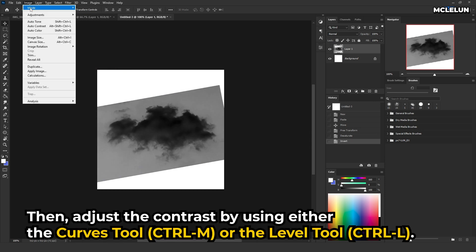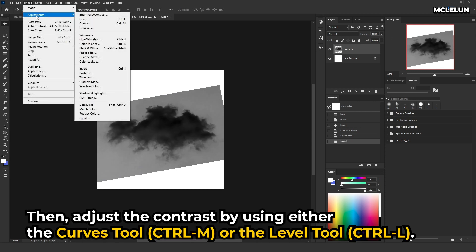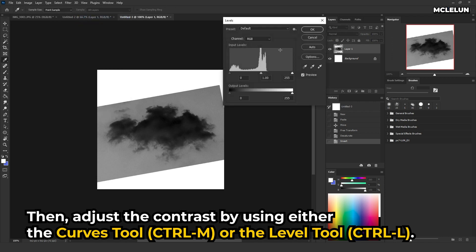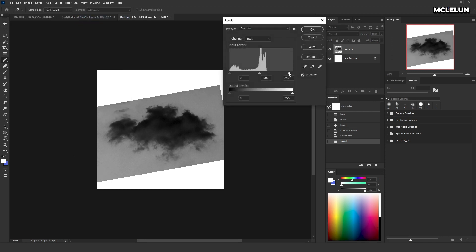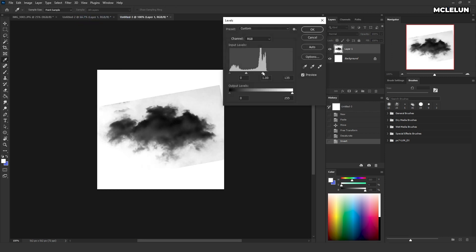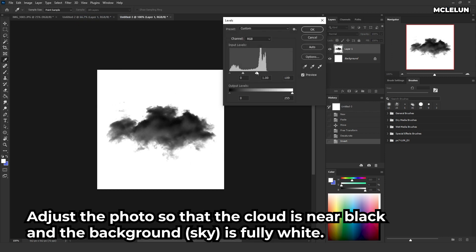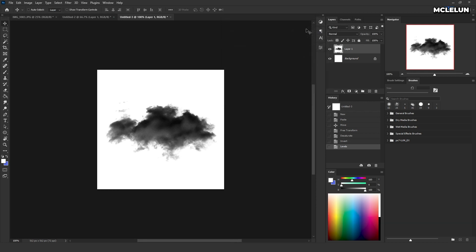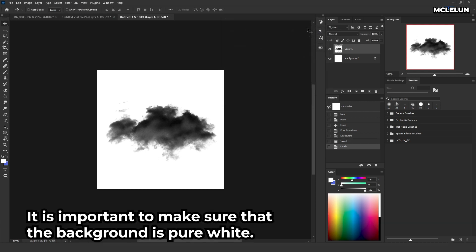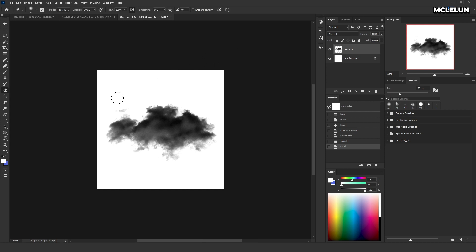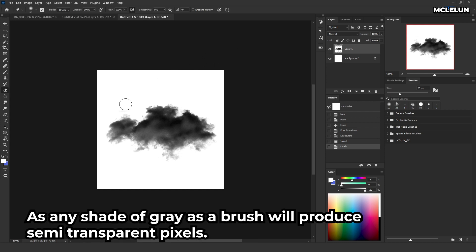Then, adjust the contrast by using either the curves tool or the levels tools. Adjust the photo so the cloud is near black and the background is fully white. It is important to make sure the background is pure white, as any shade of gray as a brush will produce semi-transparent pixels.